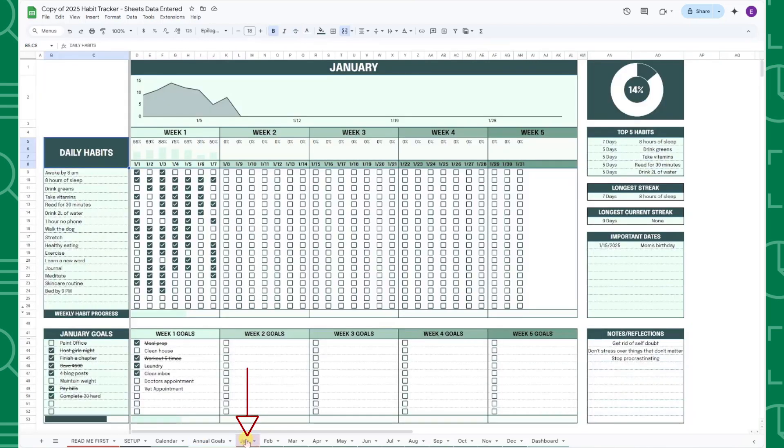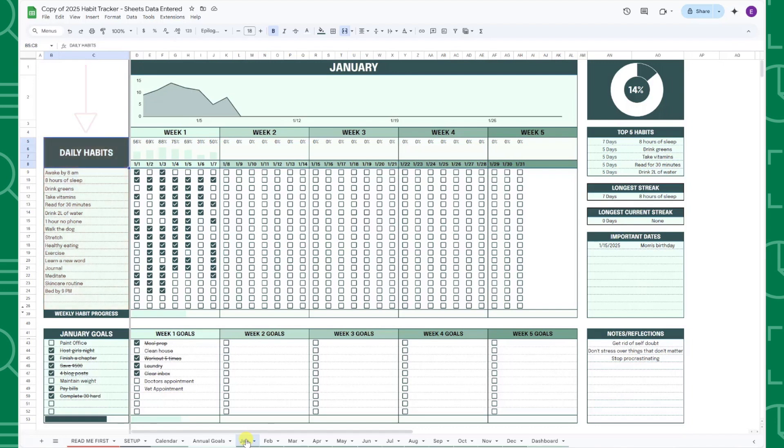Next up, the monthly tabs. Each month has its own dedicated tab for tracking daily, weekly, and monthly goals. The daily habits you entered in the Setup tab will automatically populate here, so all you have to do is check off habits as you complete them.